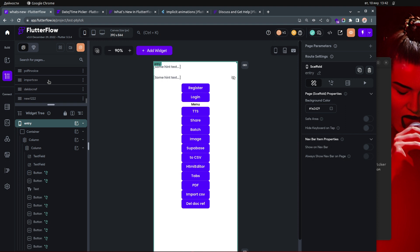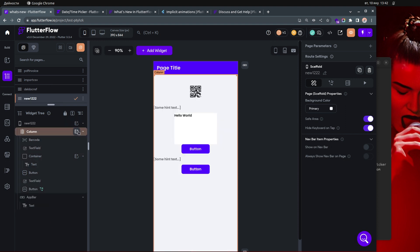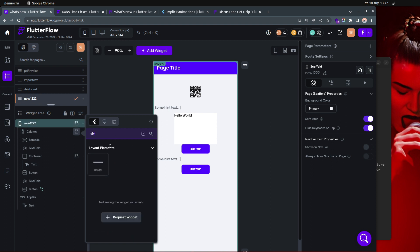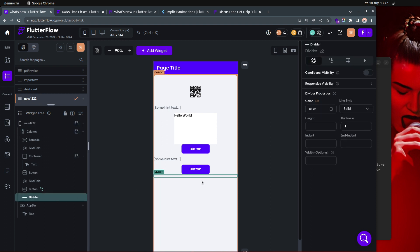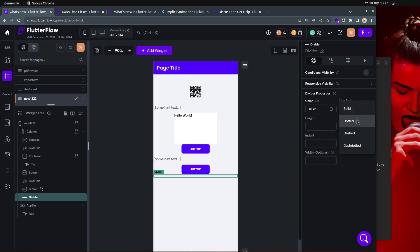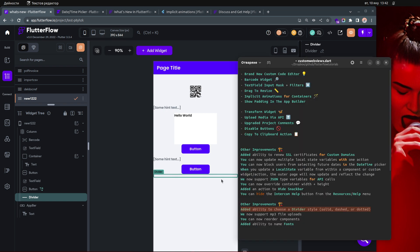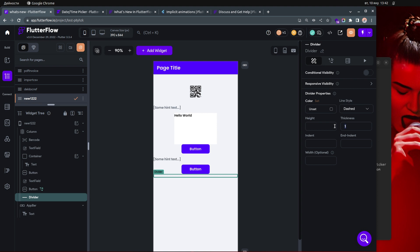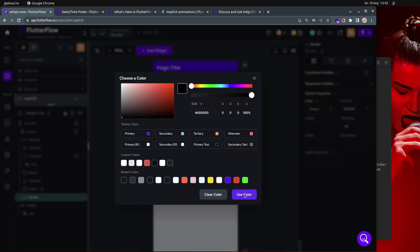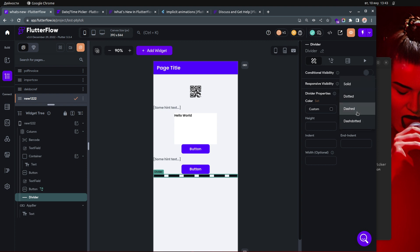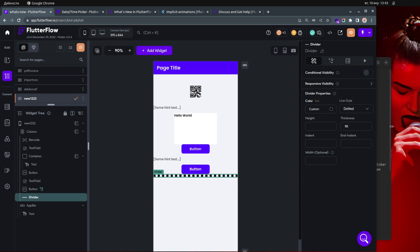They added the ability to choose a divider style. When you add a divider widget, you now have four style options: solid, dotted, dashed, and dashed-dotted. Previously we only had solid. You can increase the thickness and change the color to see the difference clearly.